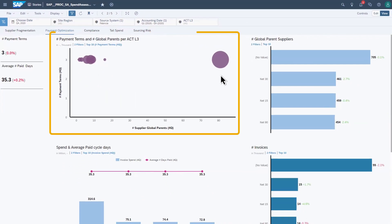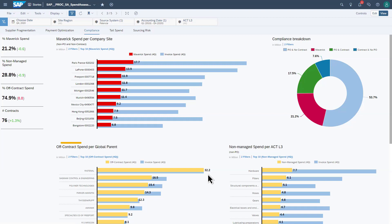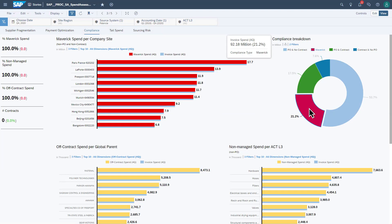Optimize payment terms and instantly calculate spend and average paid cycle days to improve cash flow. Monitor off-contract spending and determine if it's increasing or decreasing. Drill down to see details and get answers quickly.